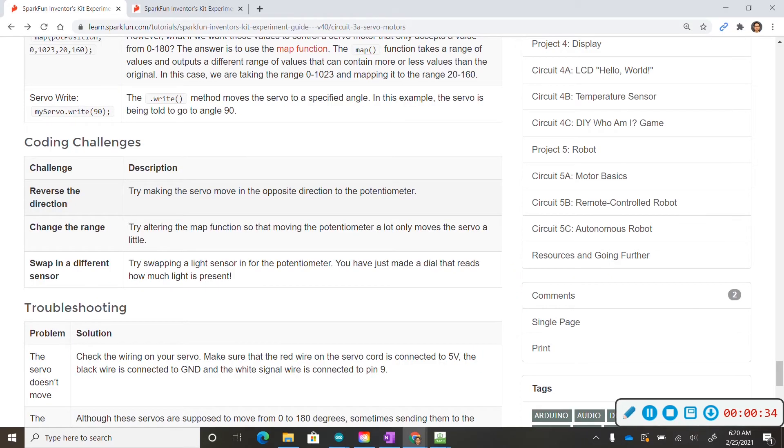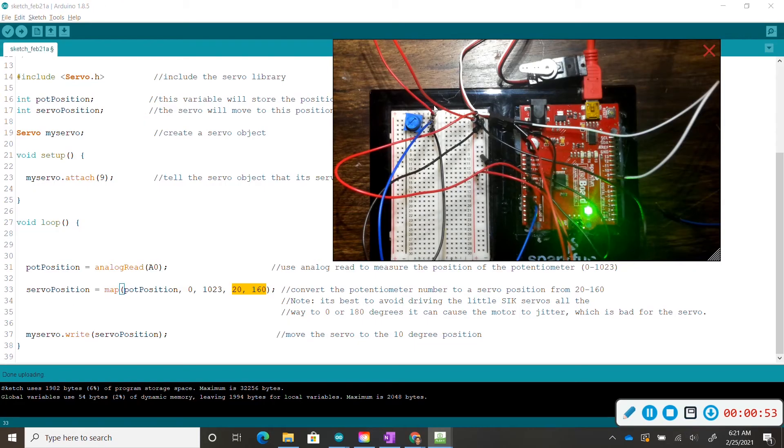So now for challenge number one, let's reverse the direction of the servo motor. So in this situation, we want to reverse the direction of the servo motor.